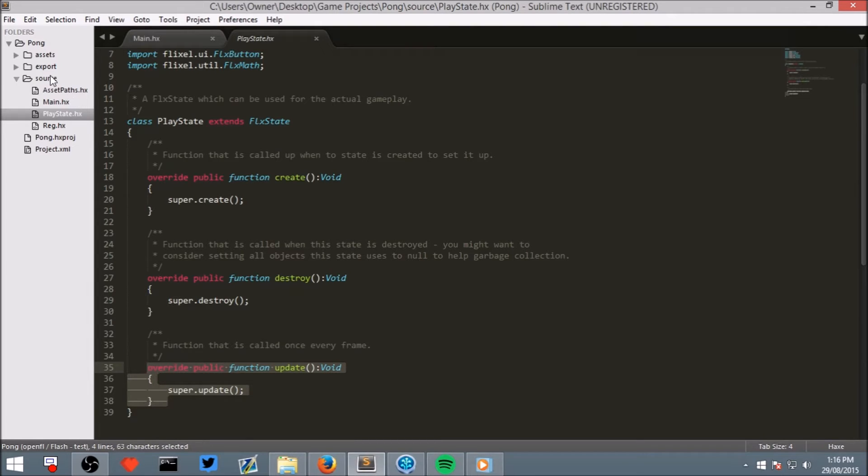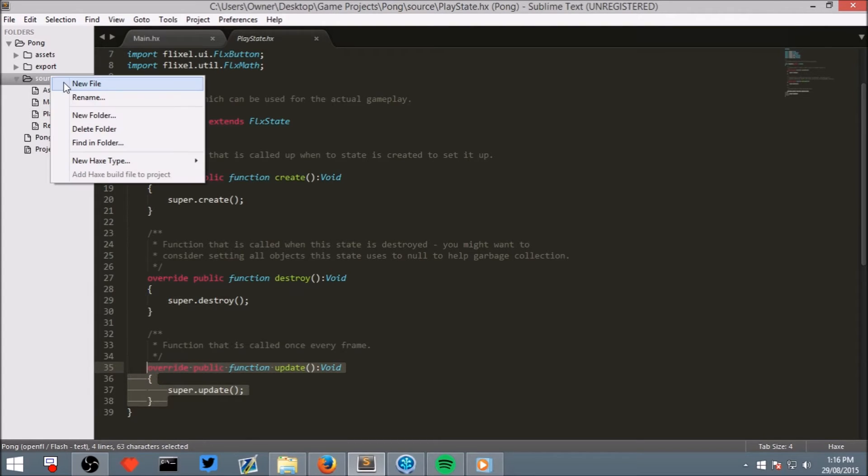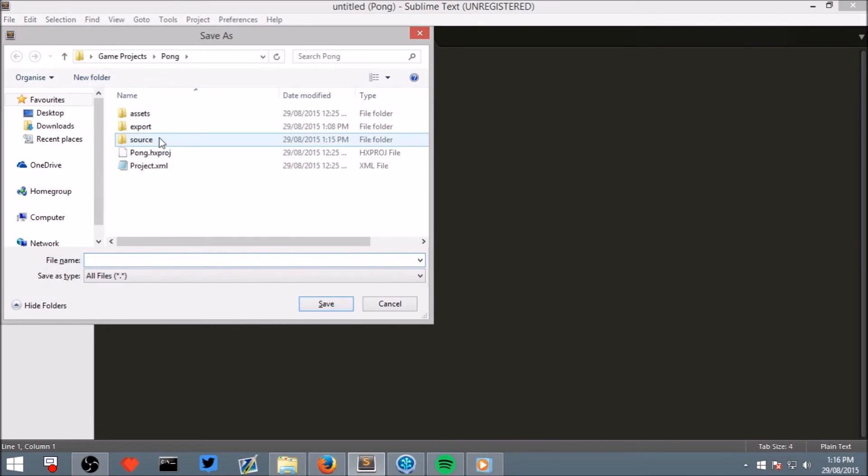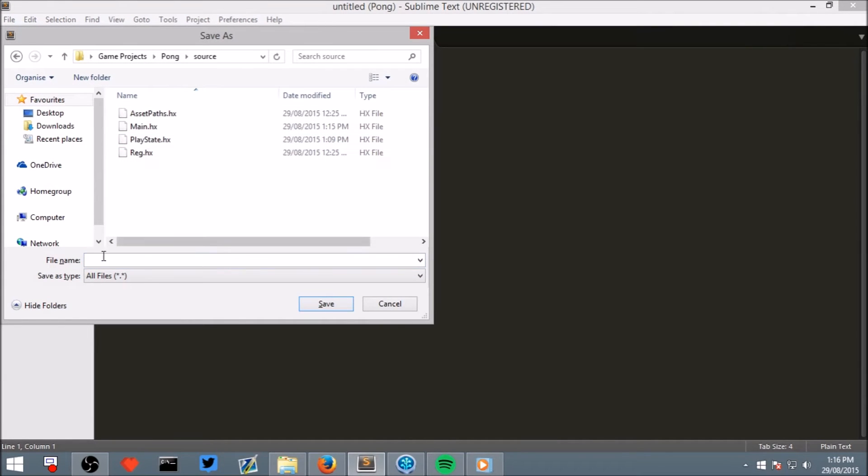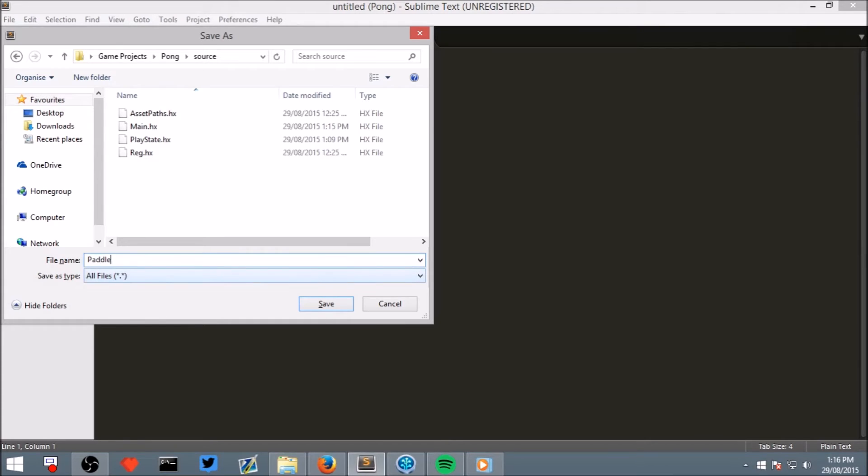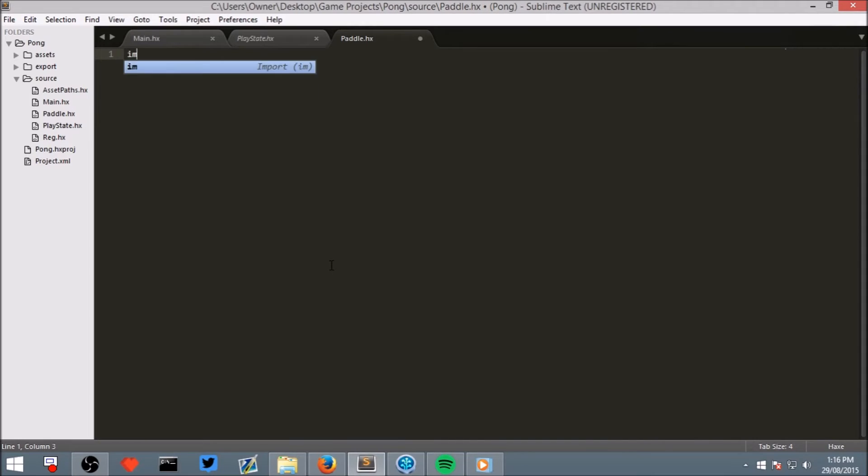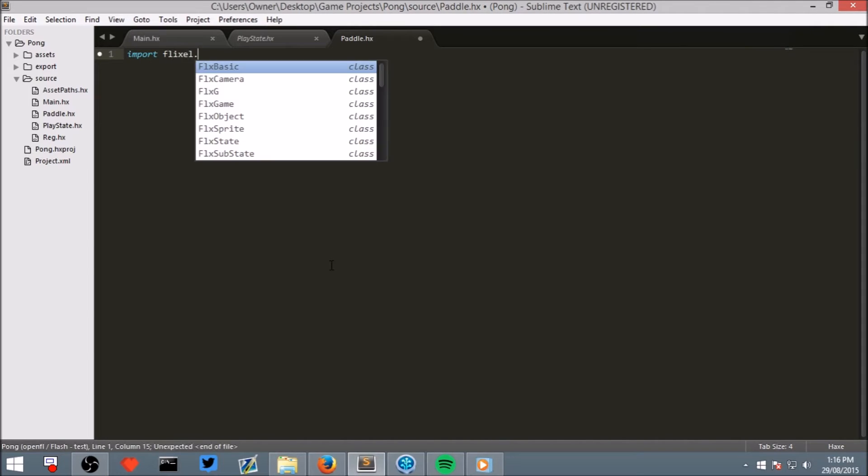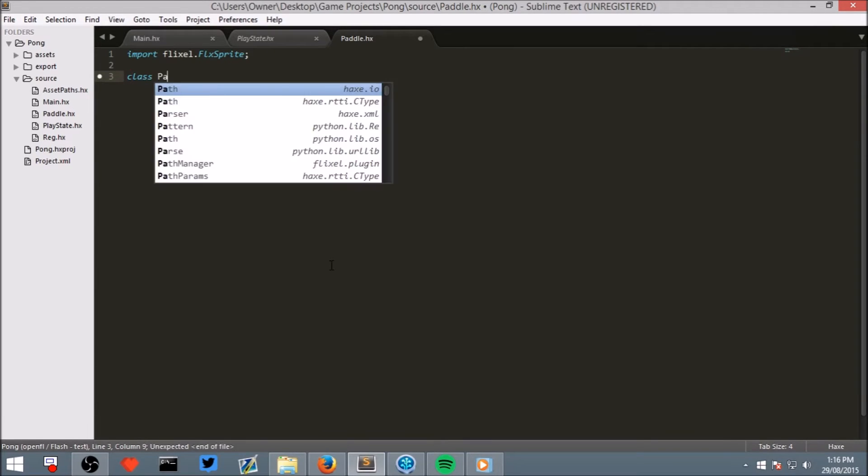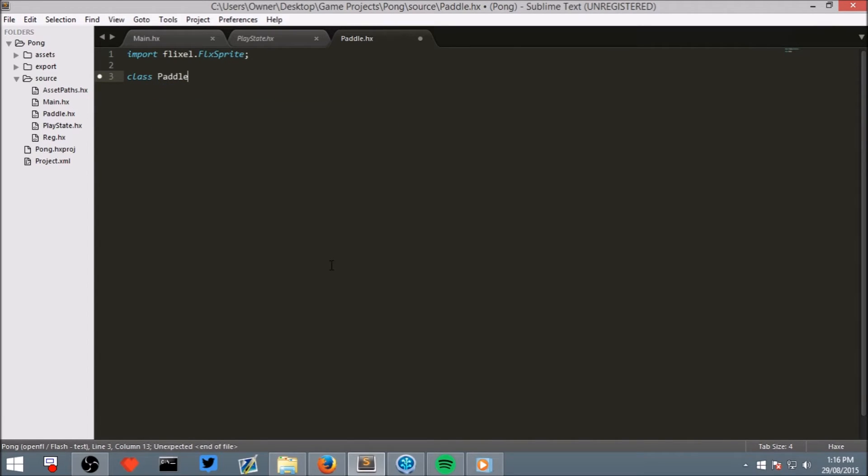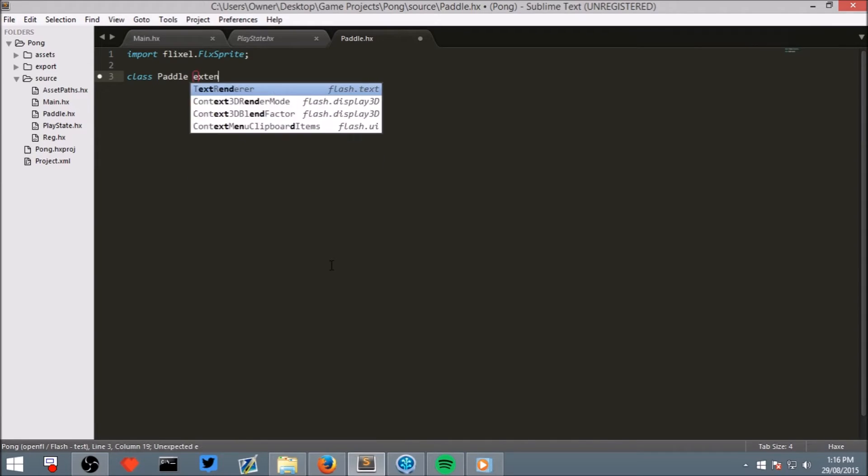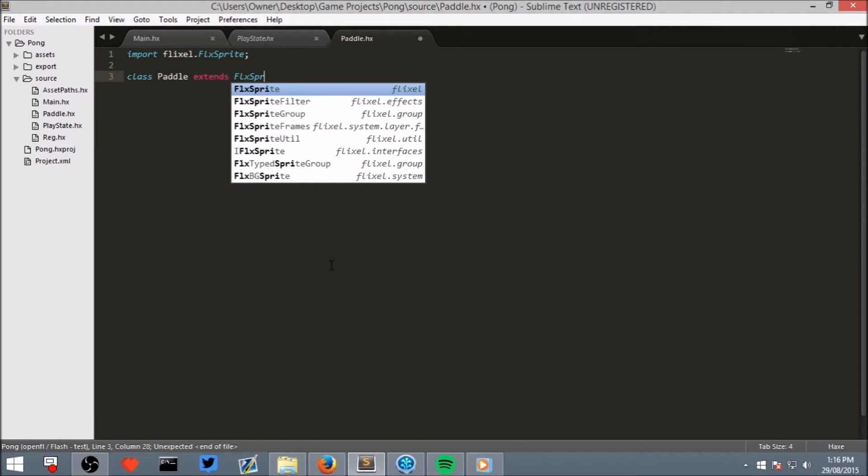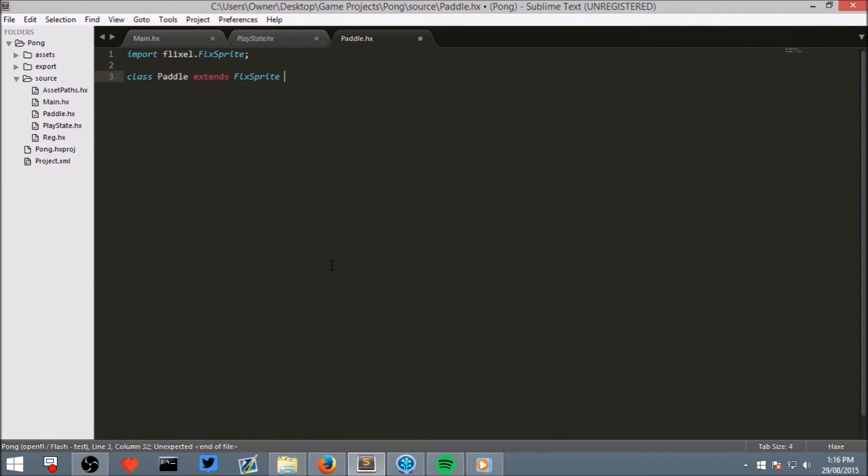Create a new file called Paddle, save it in your Source folder under capital P Paddle.hx. And then in here, write import flixel dot FlixSprite and go down a few lines and write class Paddle with a capital P extends FlixSprite then opening and closing curly brackets with a few lines.